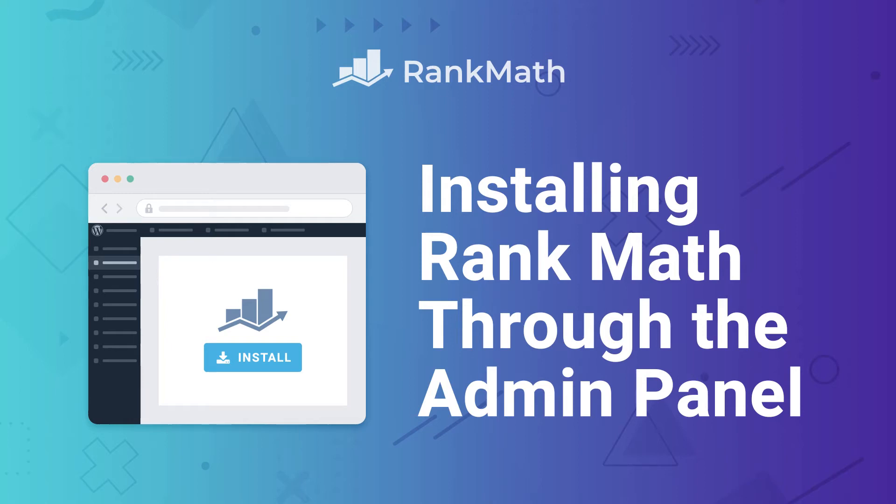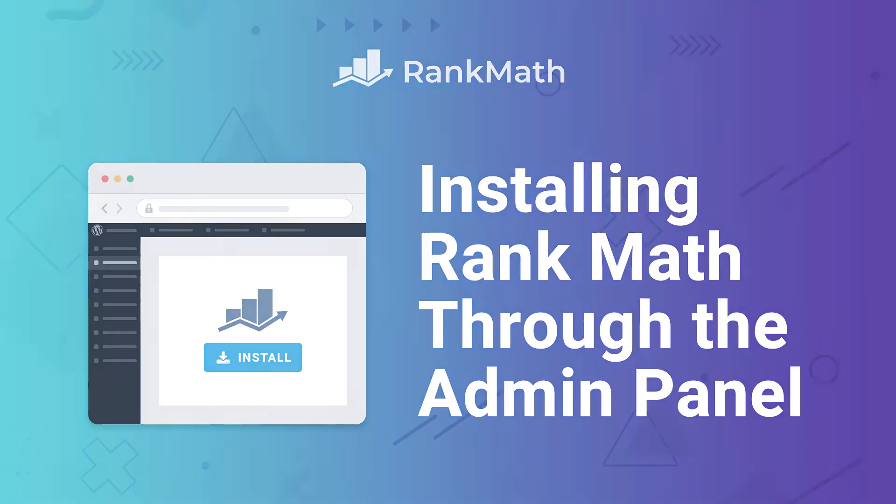Hi, I'm Kate and I'm going to teach you two ways to install the Rank Math plugin in your website, from the WordPress repository or uploading it manually. Use the timestamps in the description to see the one you prefer.